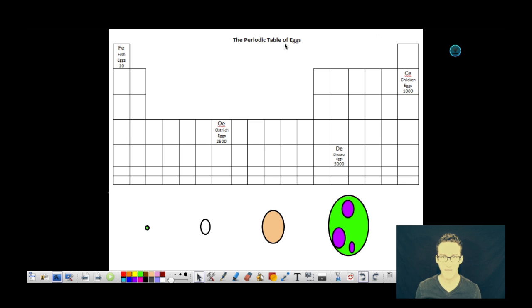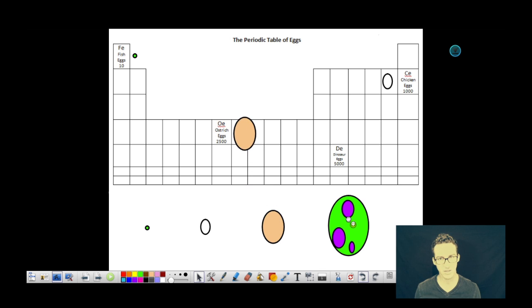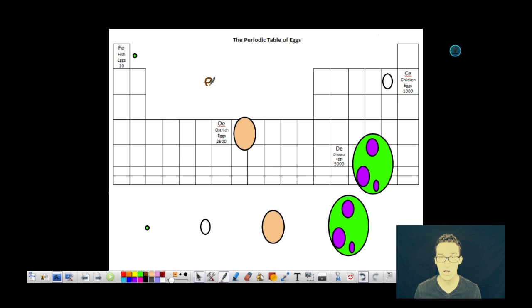I want you to check out this periodic table of eggs. We've got fish eggs, ostrich eggs, chicken eggs, dinosaur eggs, and clearly there are a bunch of other eggs I just haven't filled in. The different eggs all have different masses — dinosaur eggs, of course, being the largest — and they've got numerical values here to represent their respective values in EMUs, which are egg mass units.